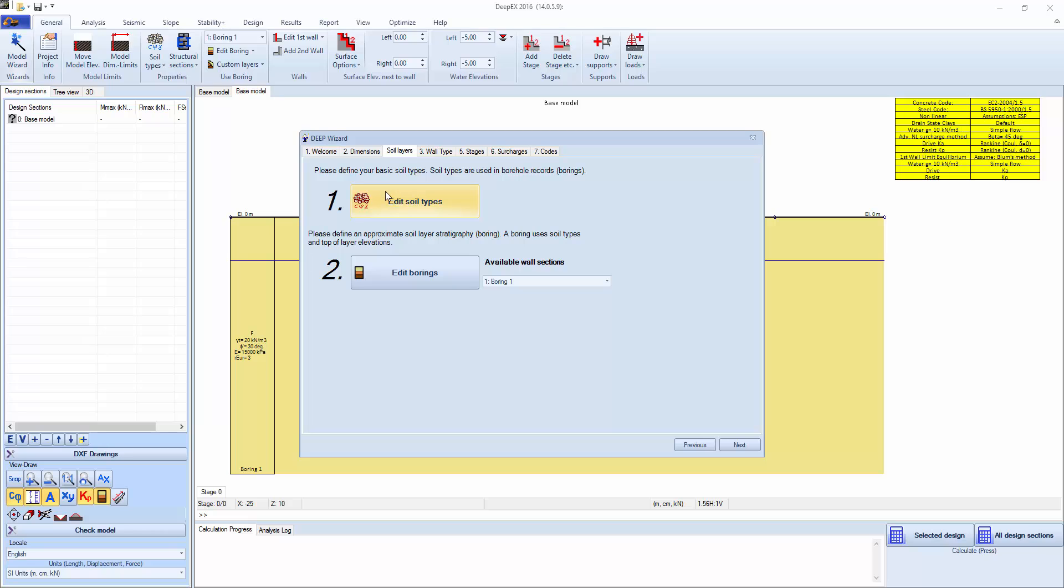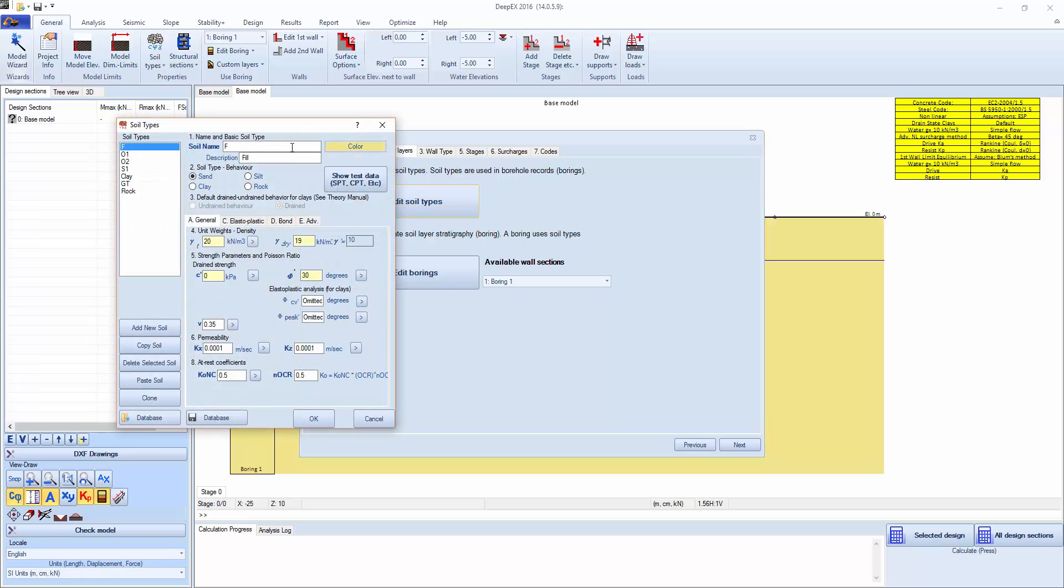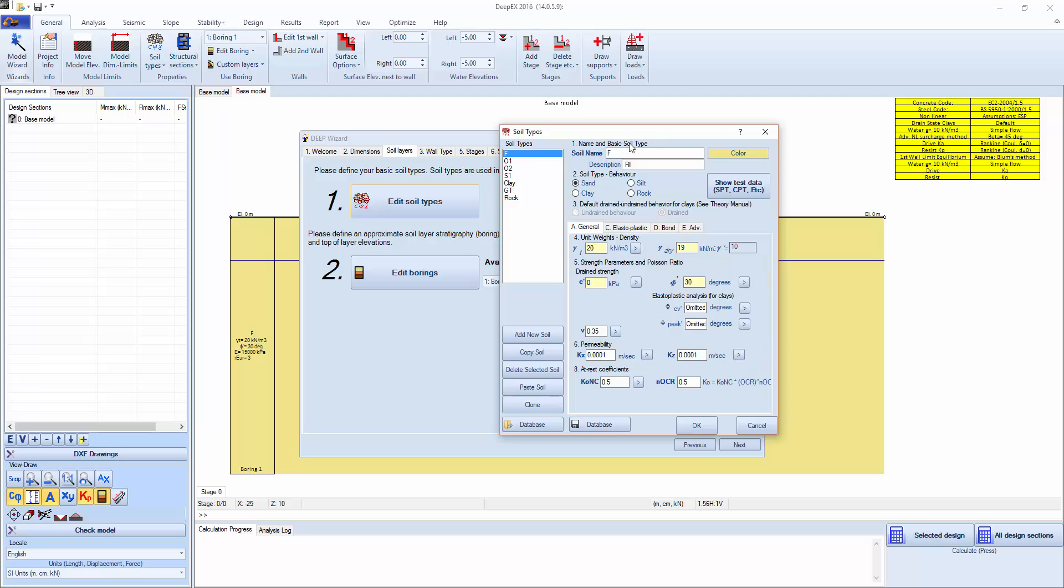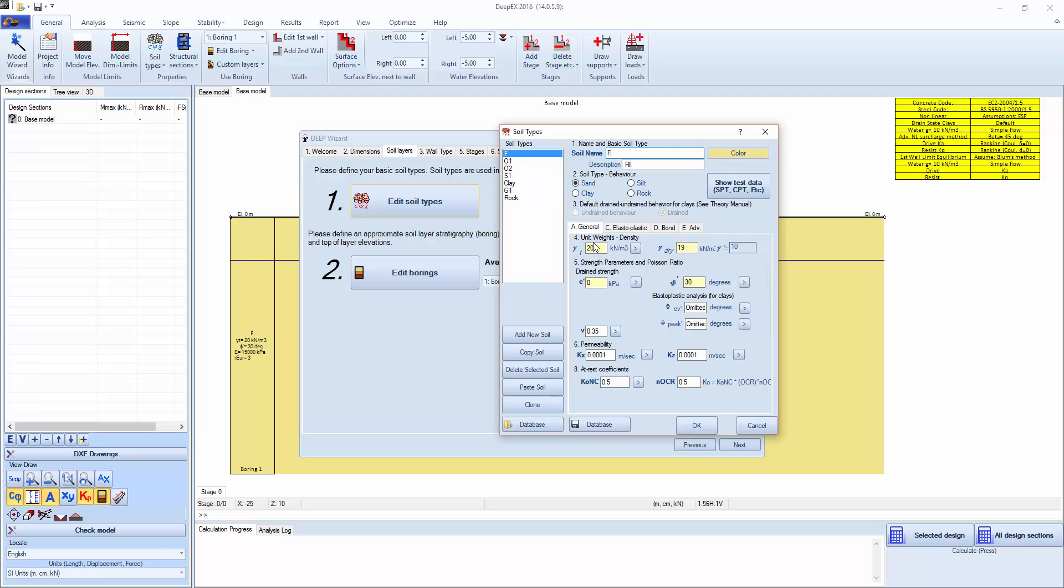The next step is to edit the soil types. The soil types are used in the soil properties. This is a list of available soil types that the program starts with. You can of course add, delete them and modify them as you want. There's a soil name that appears in the boring and the description. We'll try to keep the soil name short. A basic soil type behavior.